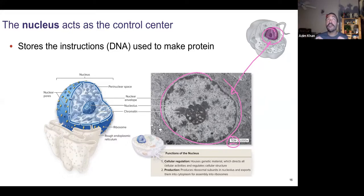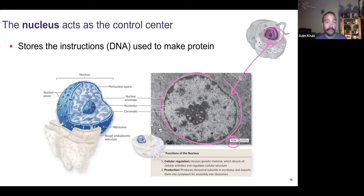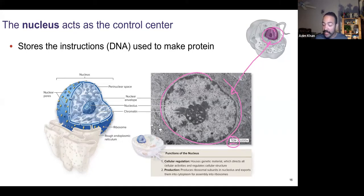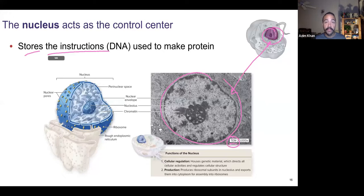The nucleus functionally acts as a control center. Going back to the factory analogy — if you're a box factory, you need a blueprint, instructions on how to make boxes. The nucleus is the storage area for the instructions. Those instructions are in the form of a molecule — DNA.